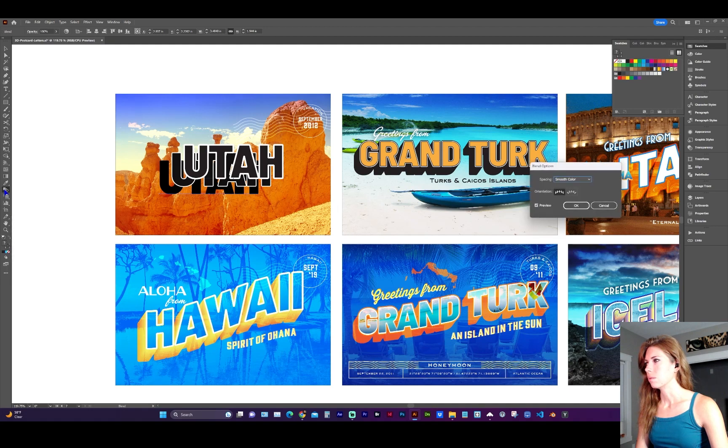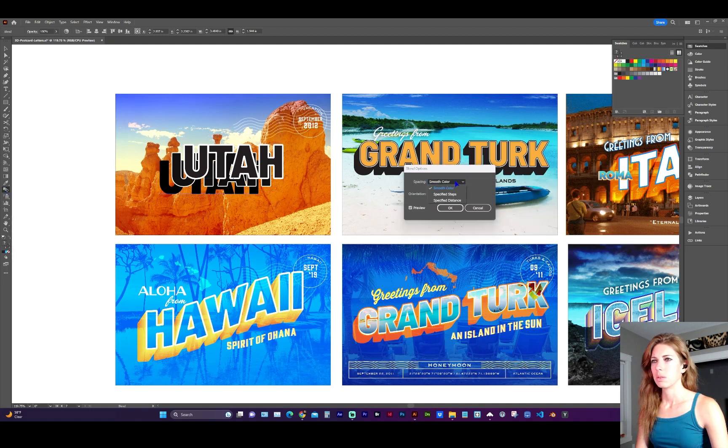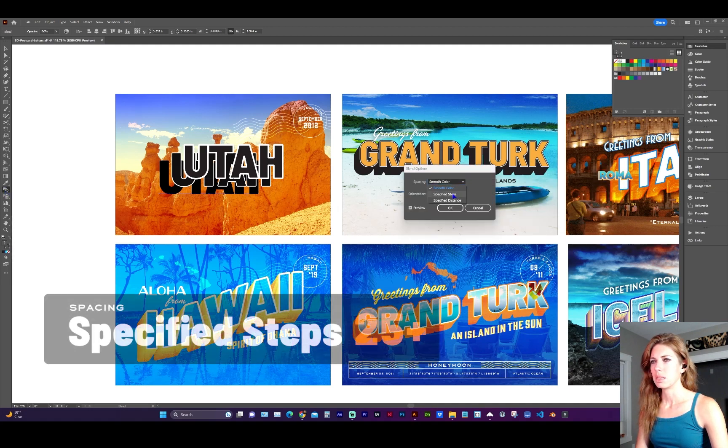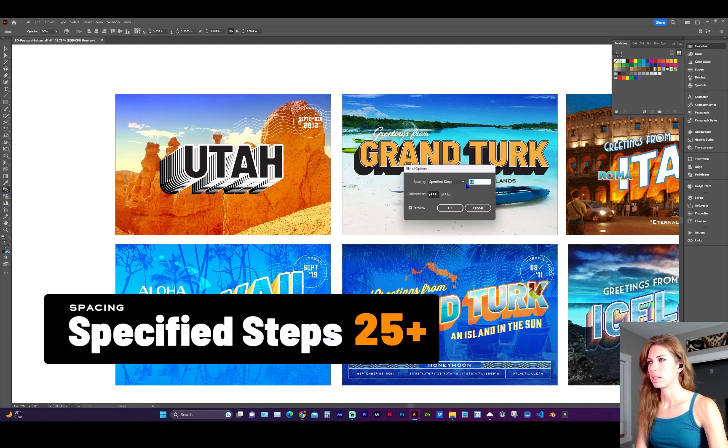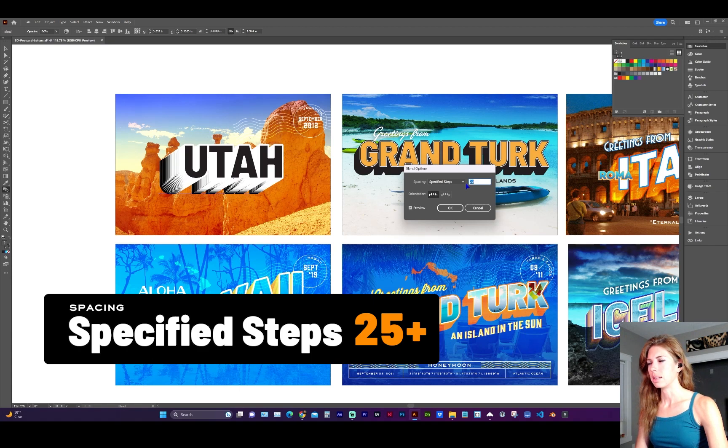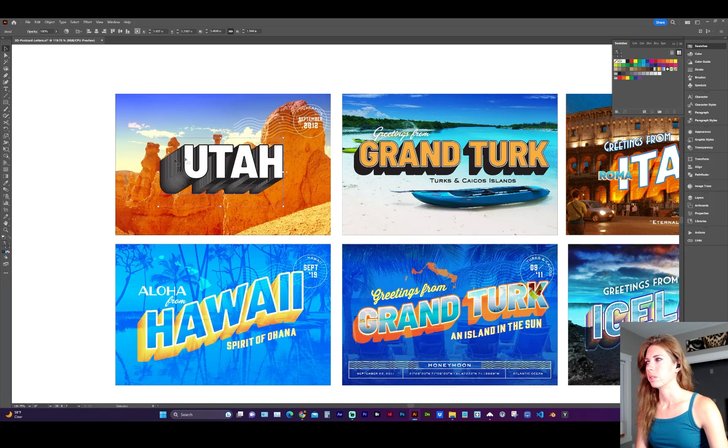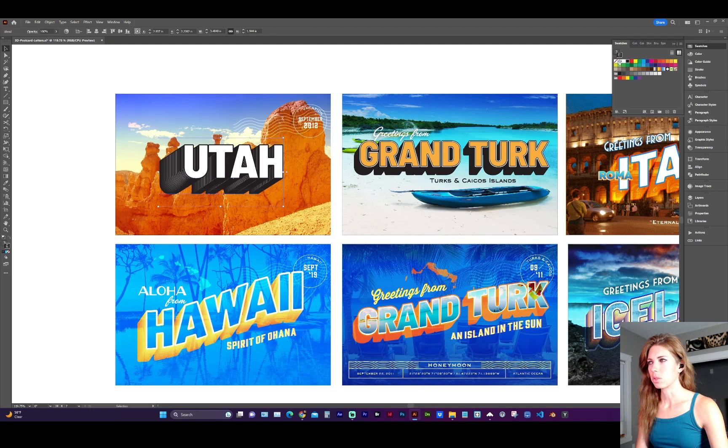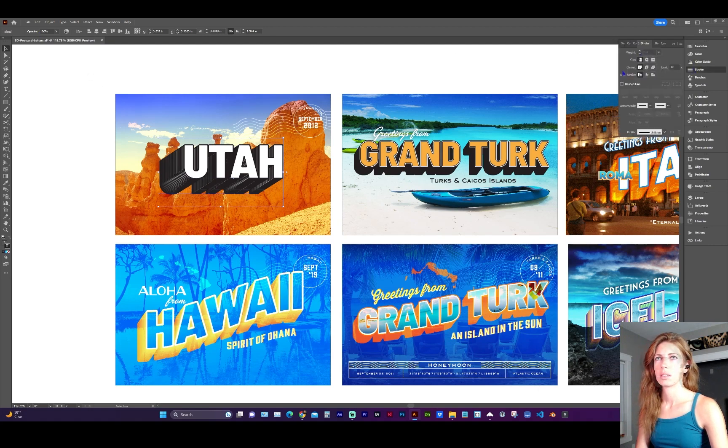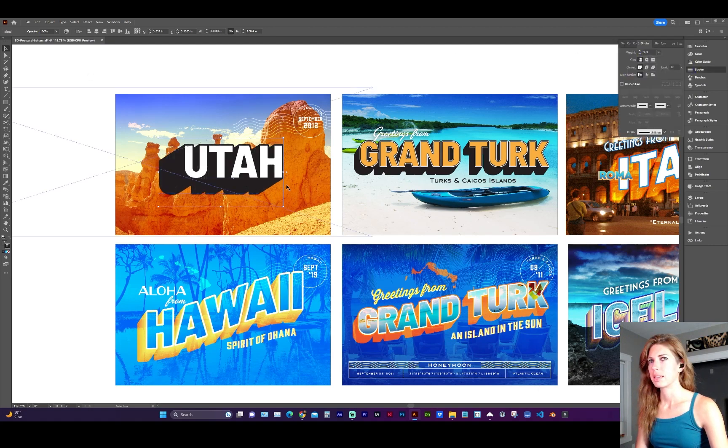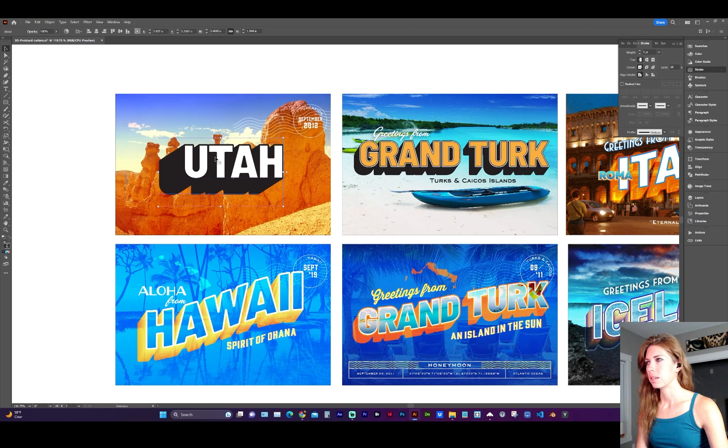Double click on the blend tool. And we want this to be, let's just make it so we cannot see the steps. And what you'd want to do with both of them is give them the same stroke color and thickness. So in my case, a three point stroke looks good.